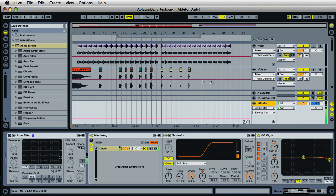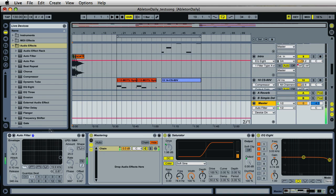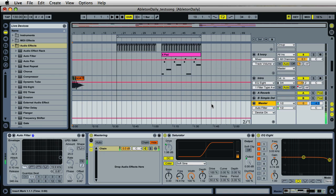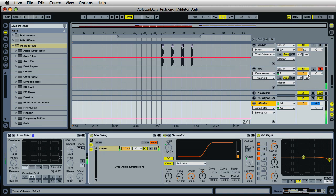I'm going to mute my microphone and turn on the Auto Filter, and play back a little jam session I whipped up so you can hear how the filter affects the whole sound of the project.